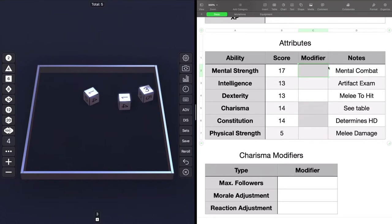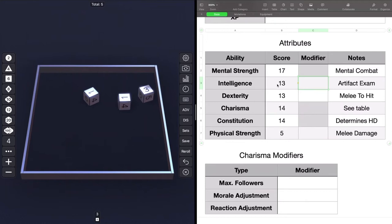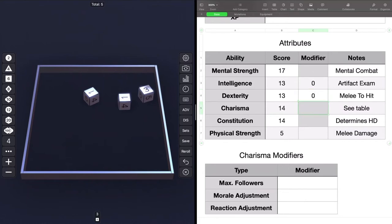So let's look at what the modifiers are going to be. Nothing modifying for mental strength, because again, that all comes into play in the mental attack matrix. Although 17 is a really good score and will help you out immensely. Intelligence, artifact exam, a 13 is average because in Gamma World, really the bonuses start at 15 for everything but charisma. So the modifier there is zero. Dexterity, the same thing, a 13. And there's no modifiers for constitution because again, that's your hit dice. Physical strength is five, which now is going to be a negative modifier for your melee damage.